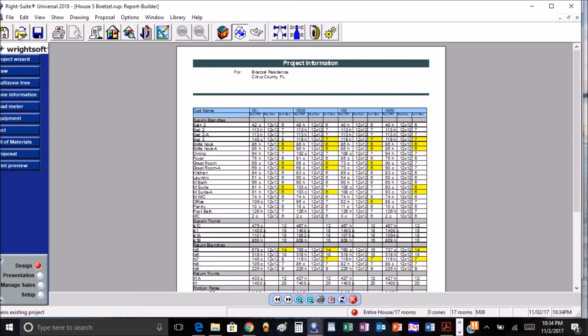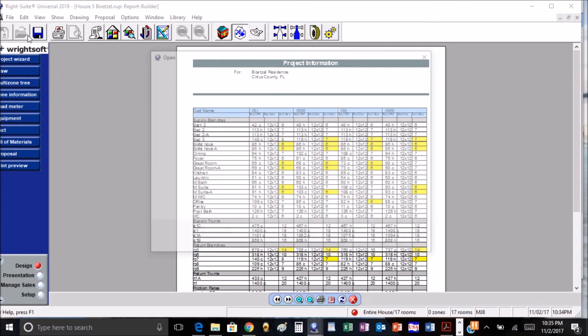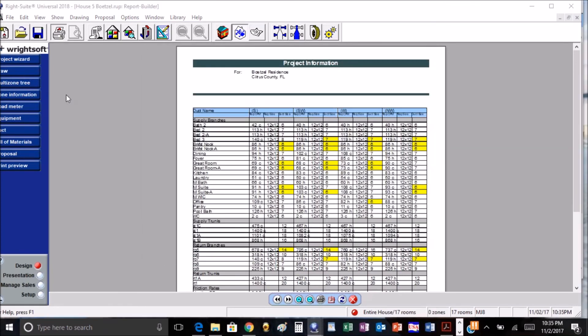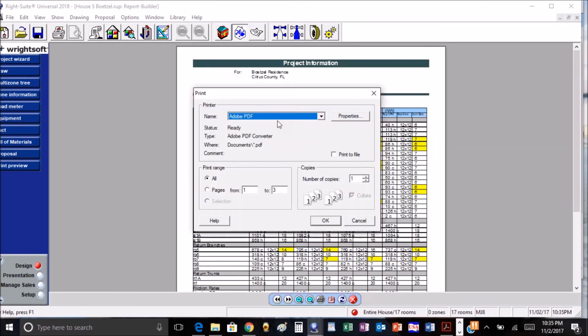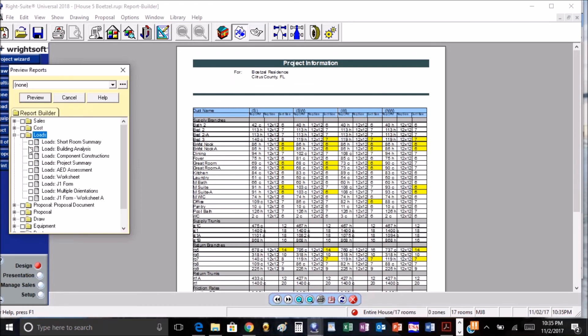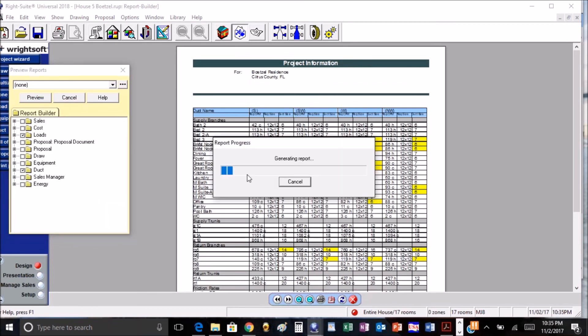All right, the next one is some new J forms. And these are kind of interesting, they're kind of like the worksheet but they're a little bit more cleaner and easier to read.